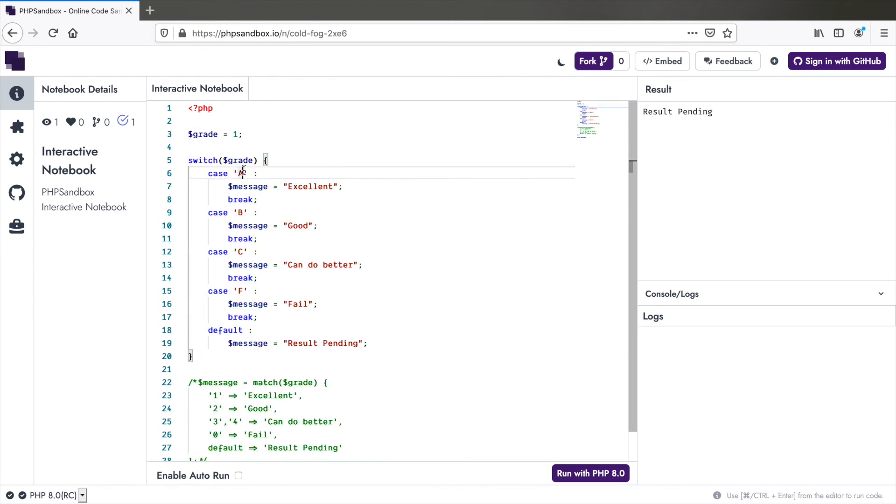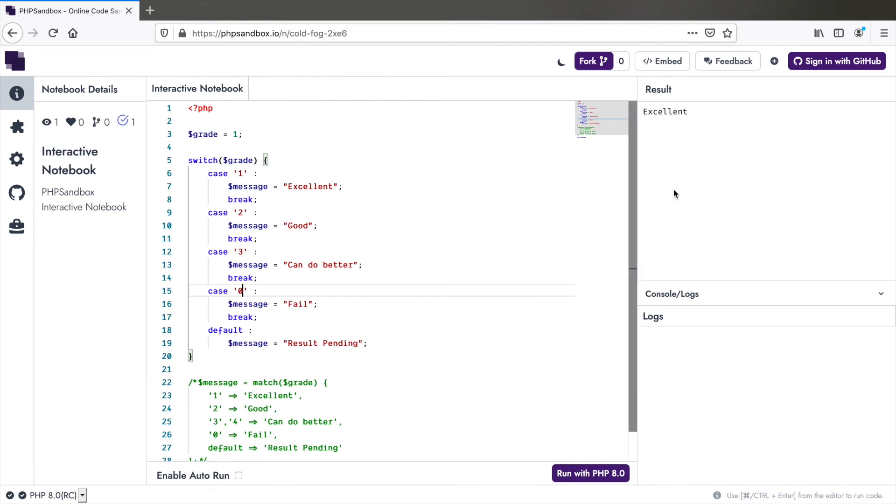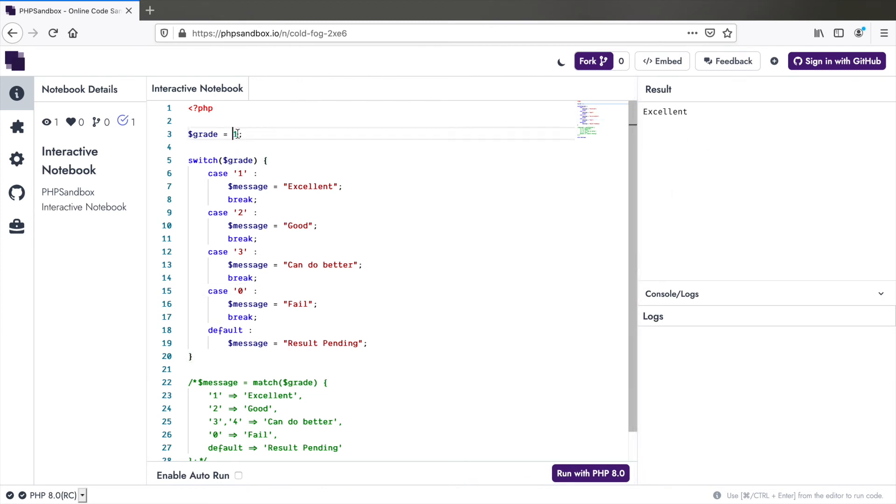But in case of switch, it's not very strict, so it matches anyway. In some cases this is beneficial, but it might lead to some errors.